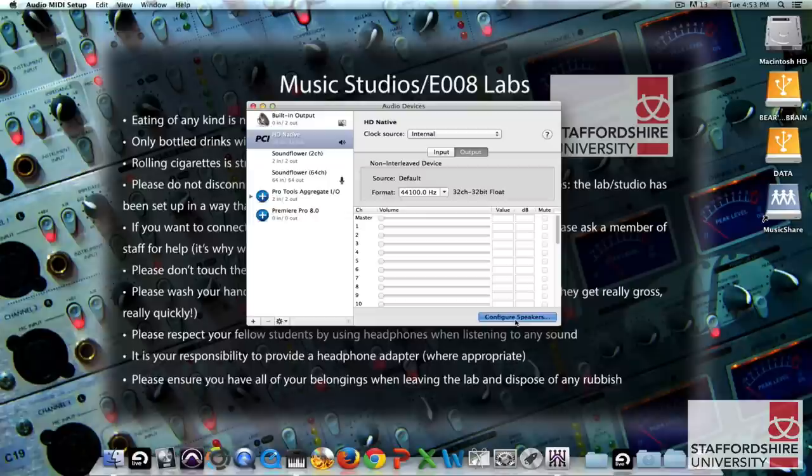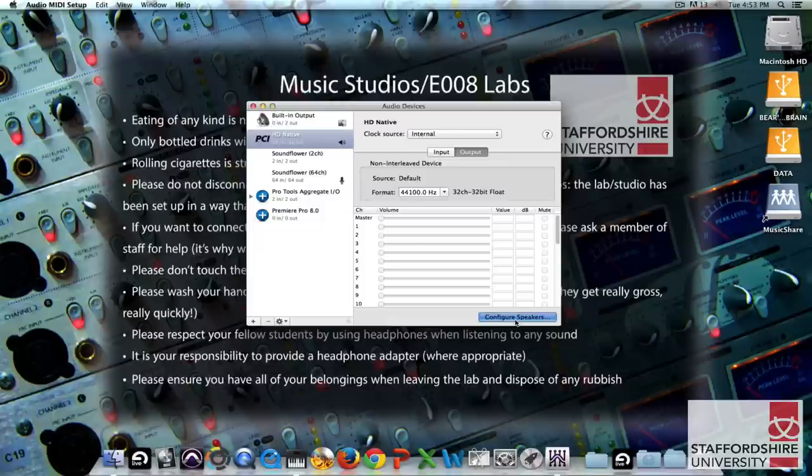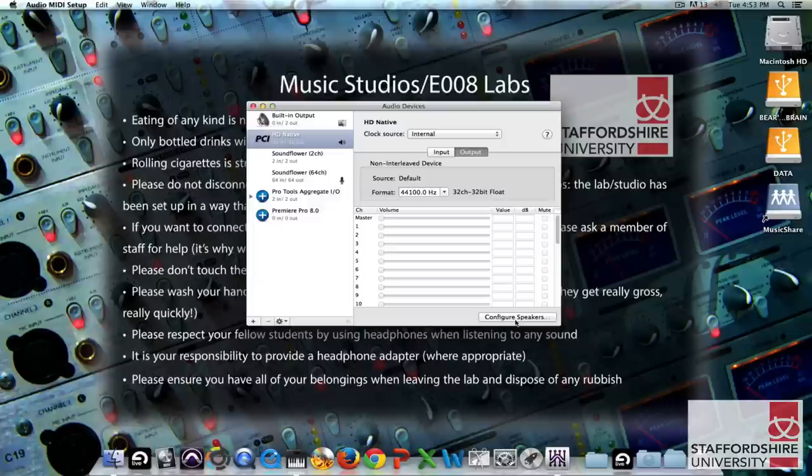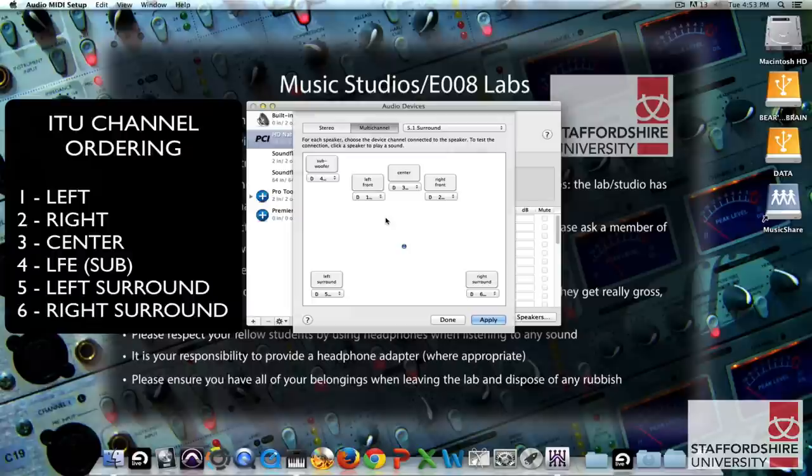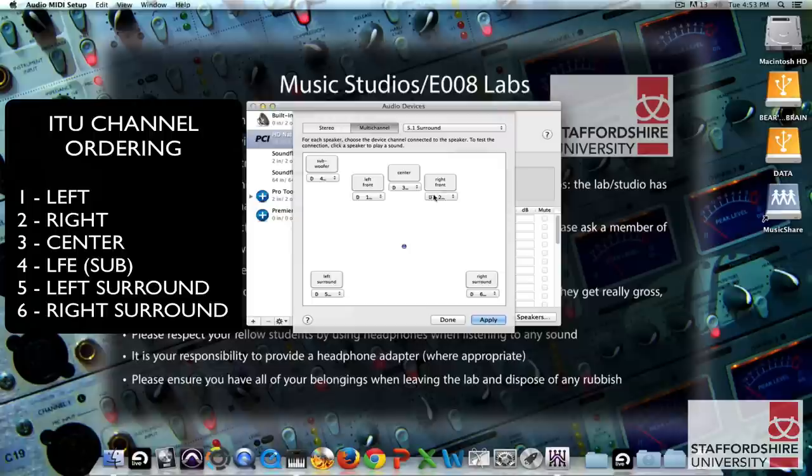In order to check the 5.1 surround sound bounce has worked in your file you might want to play it back. And to do that we're going to use QuickTime player 7 but before we delve into that we'll need to open up the audio MIDI setup and set up or configure the sound card to work with the correct speaker configuration. So if we just go to configure speakers here then select 5.1 for multi-channel and then check that our speakers are front left 1, front right 2, center 3, sub 4, left surround 5, right surround 6 and hit apply and done.